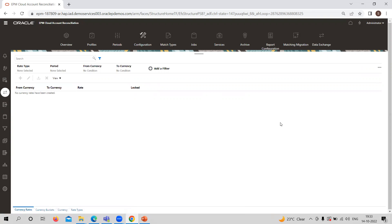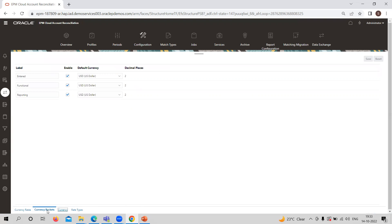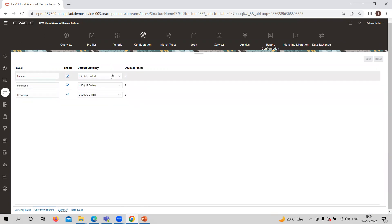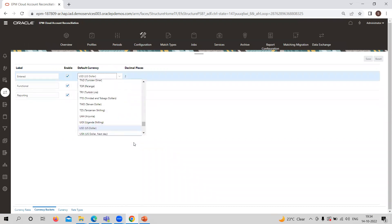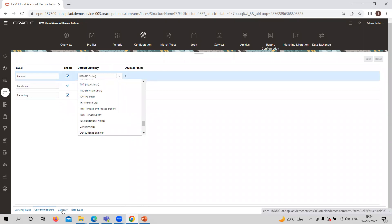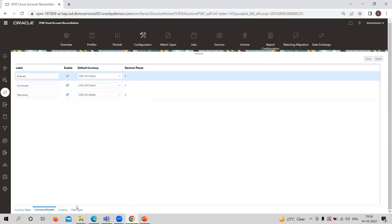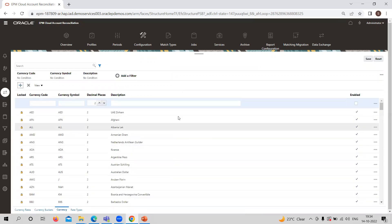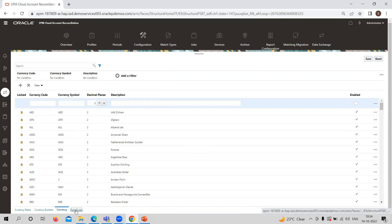Only those currencies which you define here are allowed to get attached with a reconciliation. That means you can only create reconciliations in currencies which are already defined at this place. The first important item is Currency Bucket — there are three levels: entered, functional, or reporting currencies, plus a default currency. You can choose any currency here, and these are only showing currencies already created in the currency tab. In the currency list, you can add any new currency not already given, and you can also provide the rate type.